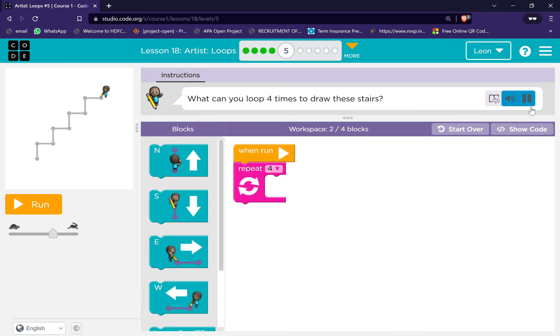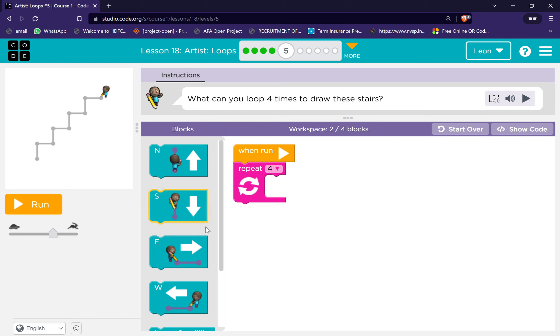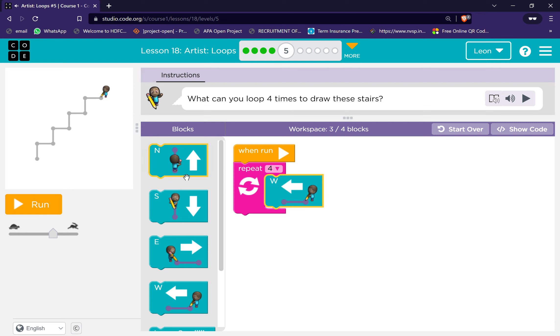Next, what can you loop four times to draw these stairs? Okay, repeat four times west and south.